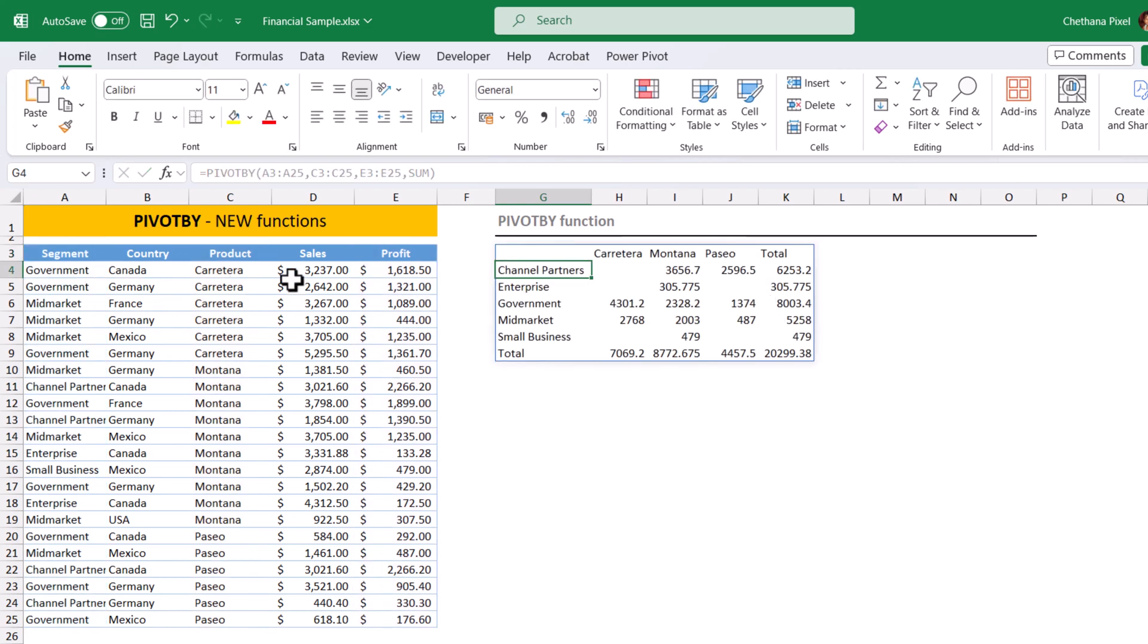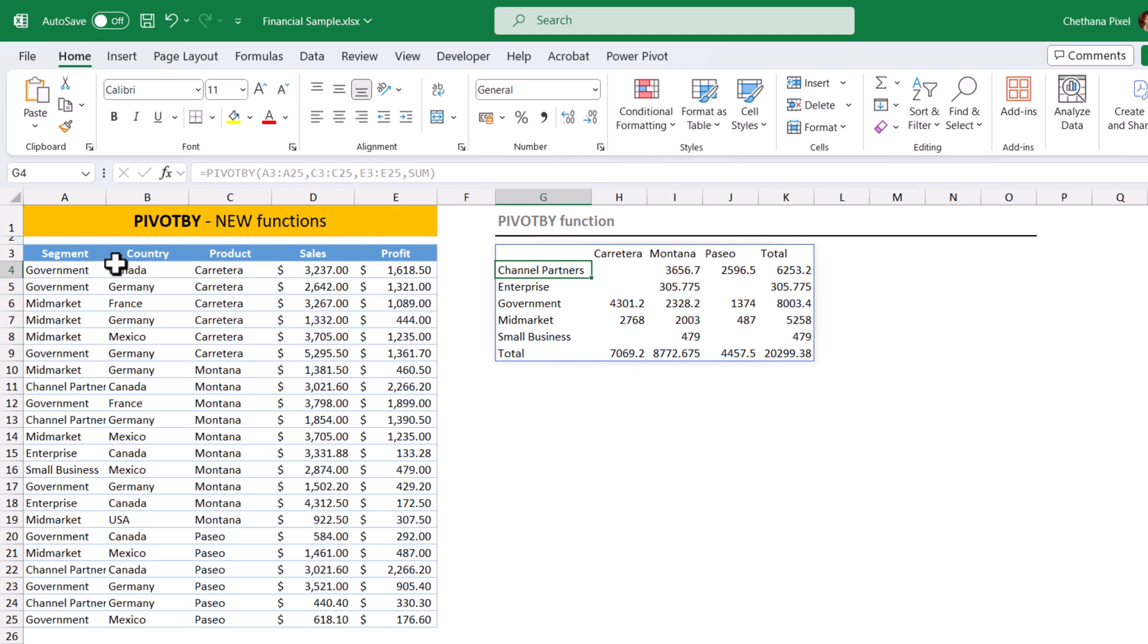Whatever the columns we have selected, those are pivoted here. If you look at the column field that we selected, the product column, so each product spilled across horizontally. The profit for each combination of segment and the product have been summed up.